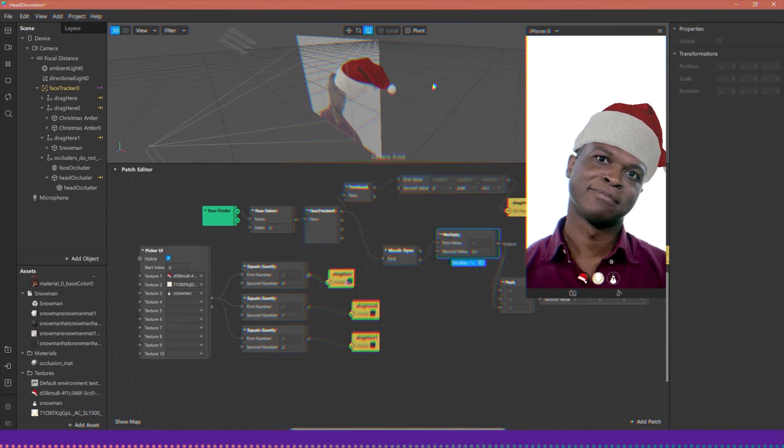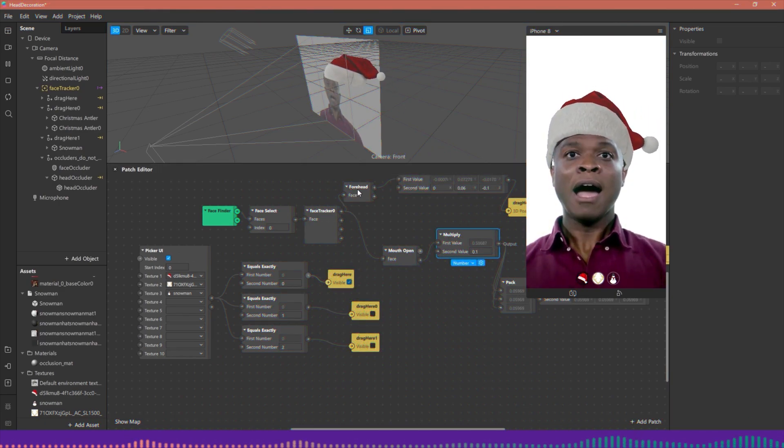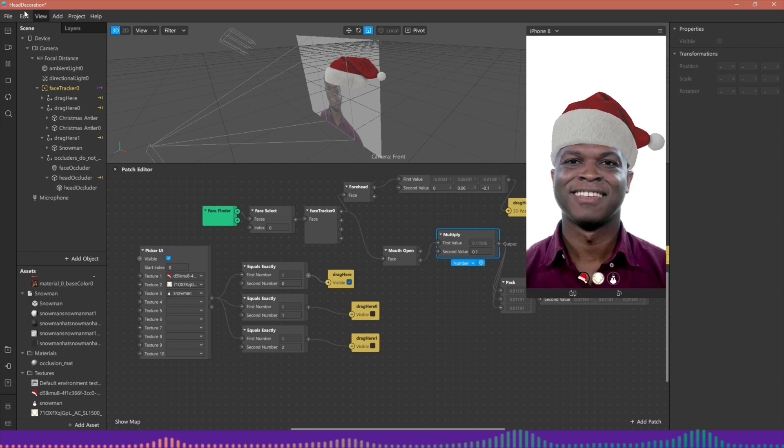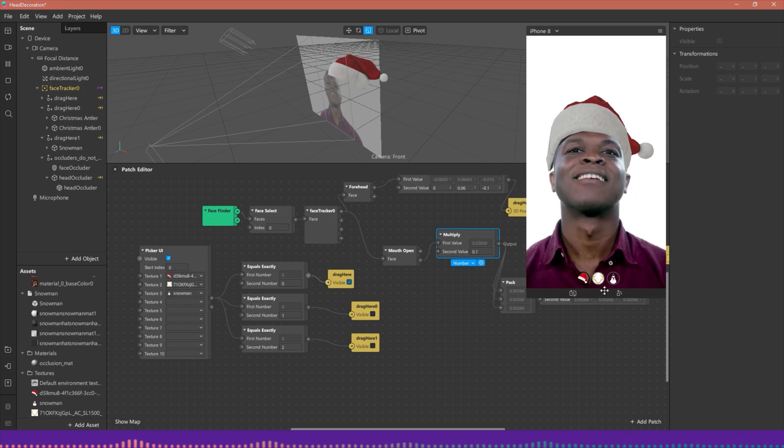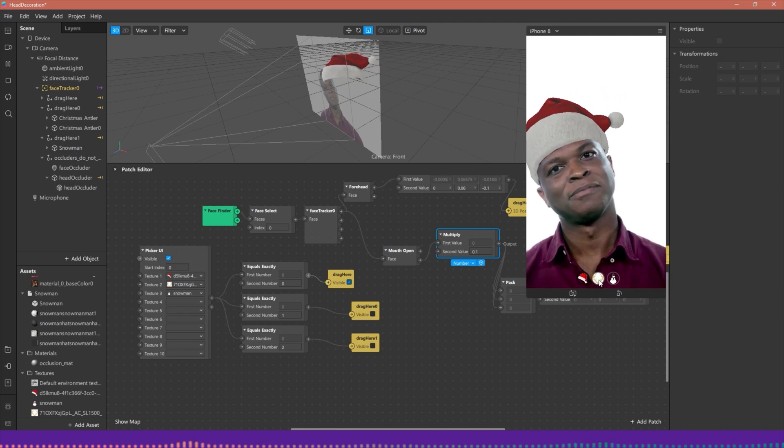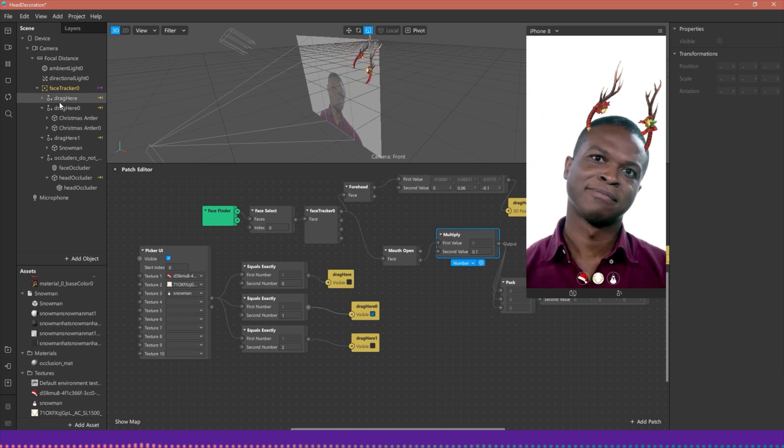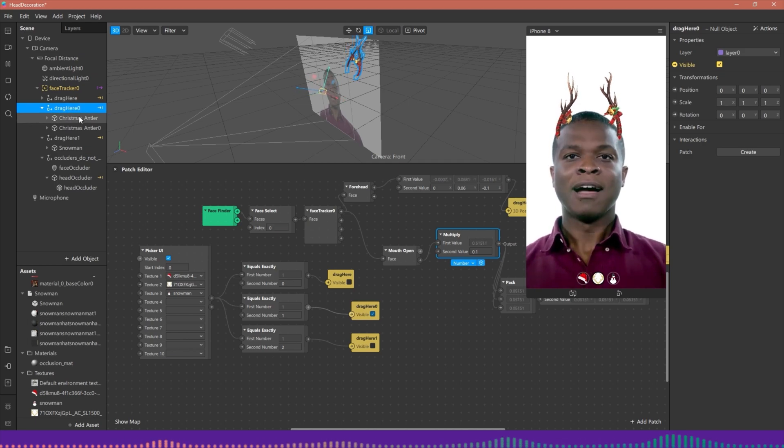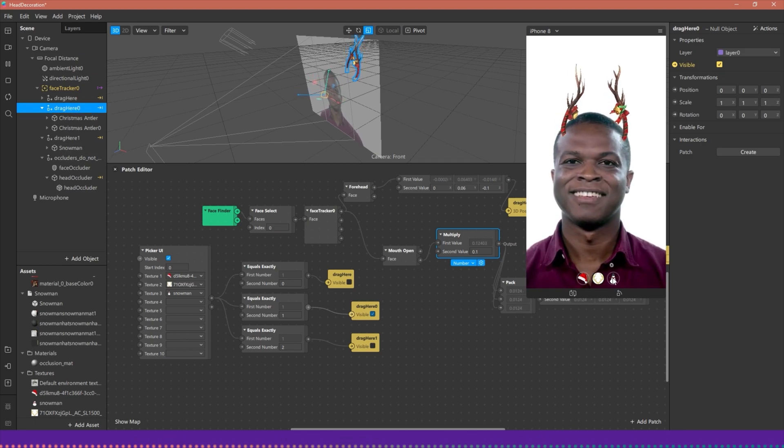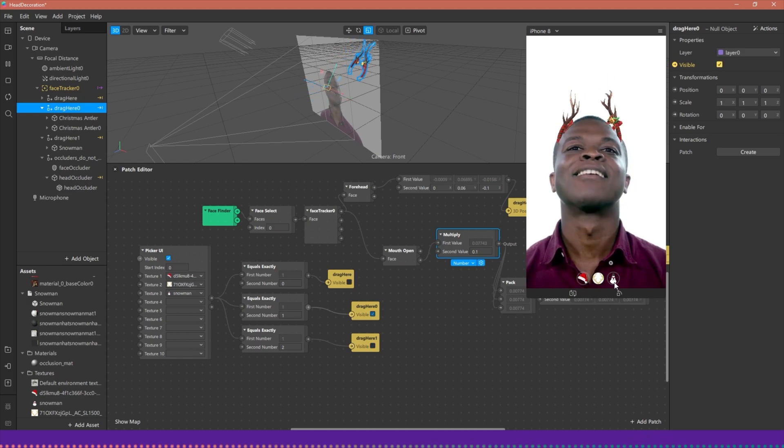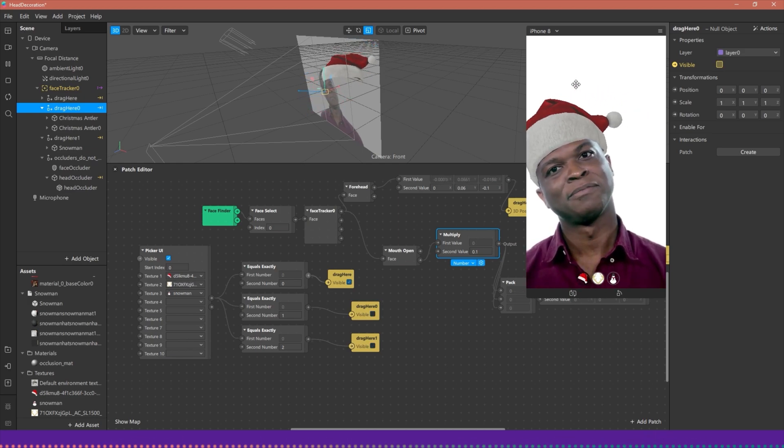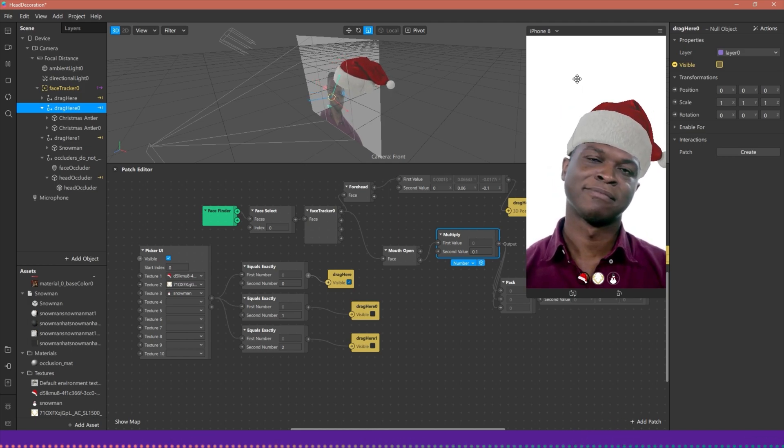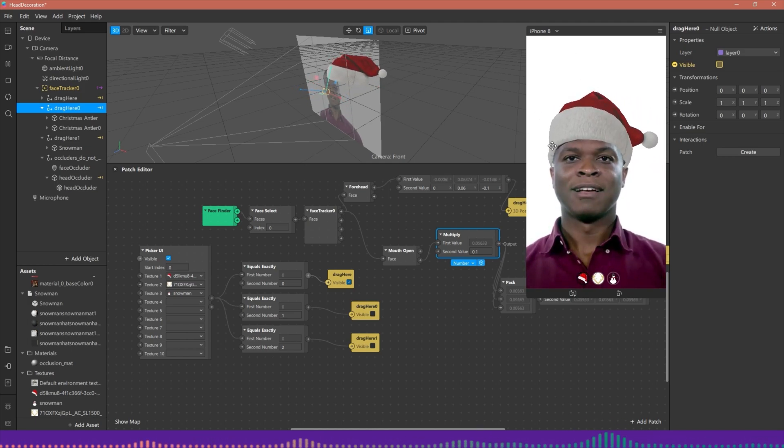Let's say we have our Spark AR project. All I've done here is I've just taken the head decoration example and just made it so when the user chooses the native UI picker it changes between three different 3D models that are occluded. These are all just sourced from Sketchfab.